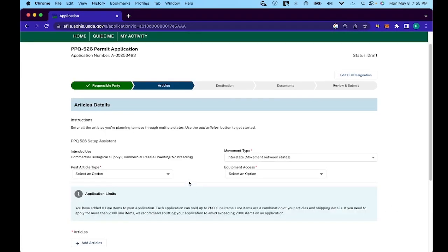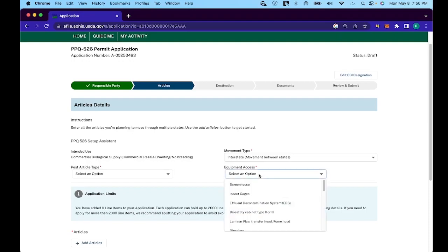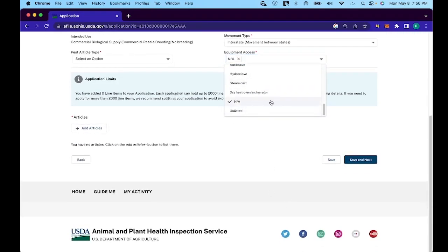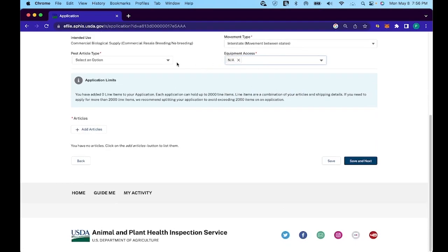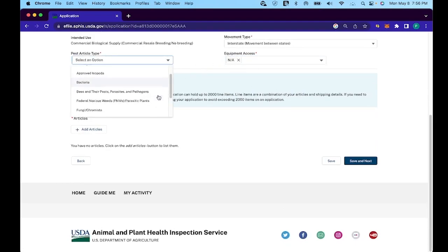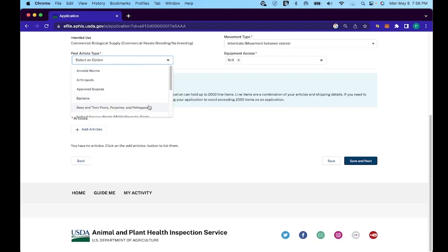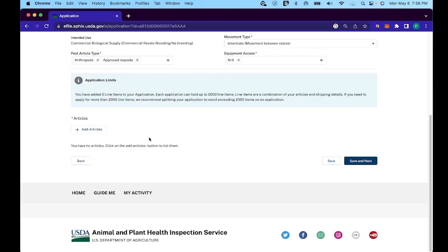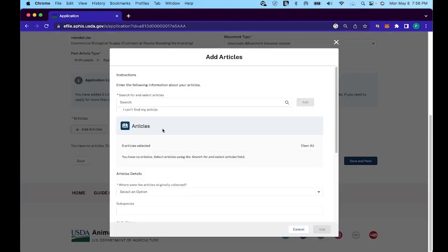For articles, you're going to click not applicable for the equipment access. And then for the pest type, here we're doing approved isopoda and I'm also going to add on arthropods because I'm going to be filing for springtails as well. For the limits, this is only if you're doing like more than 2000 at a time and you're probably not going to be doing that. So we can disregard that and move on to the add articles button.